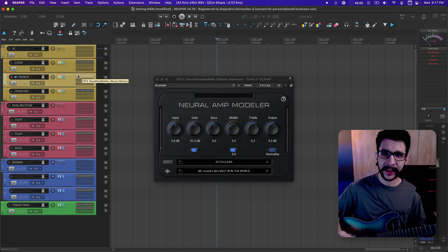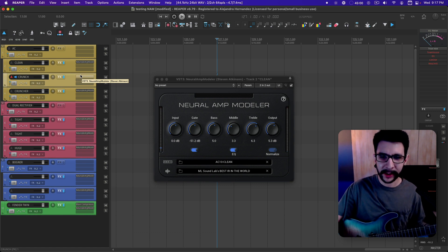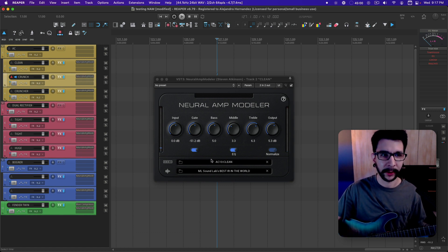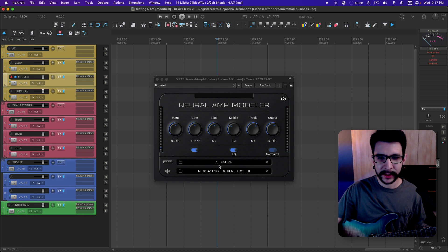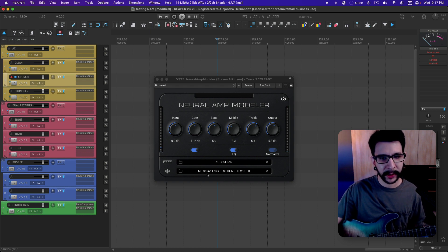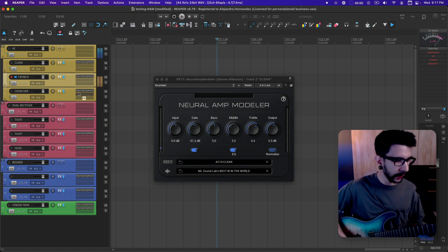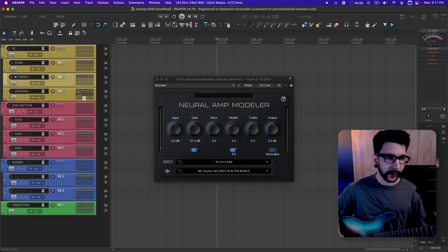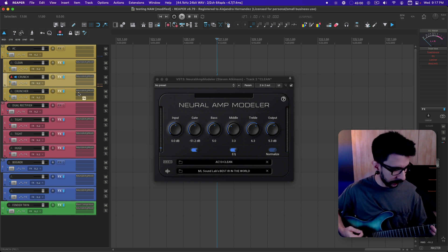And this thing is free by the way. All of these things I'm using right now are free. These profiles are free, this impulse response is free. You can get all of these sounds for free.